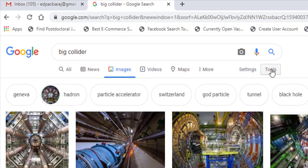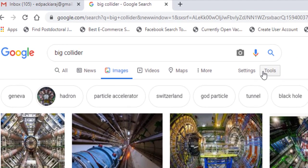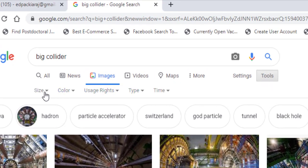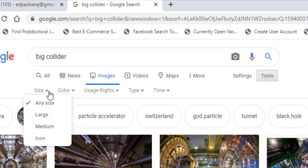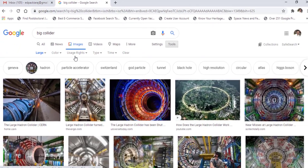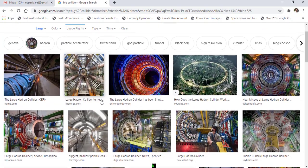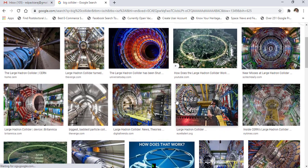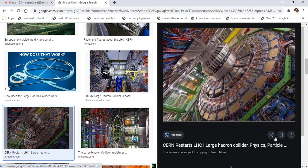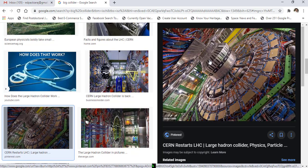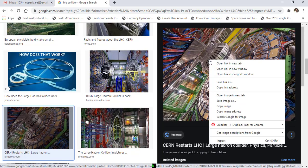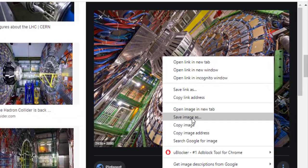Now go to tools, choose size, select large size, and choose which image you want. Right-click and save the image.